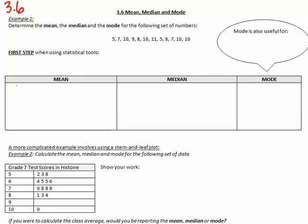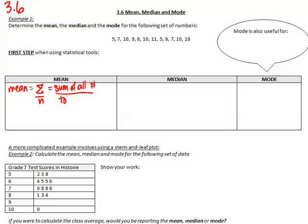We can write this out using a formula, and that is sigma over n. Sigma represents the sum of all the numbers, over n, which is the total number of numbers. So the sum of all the numbers — we just take all these numbers and add them up.